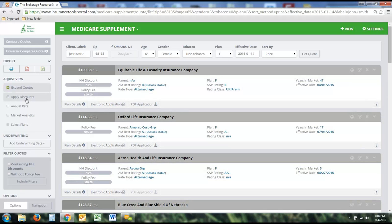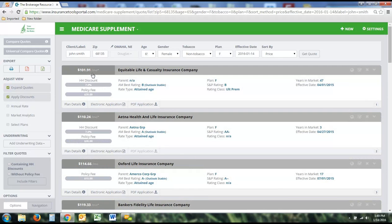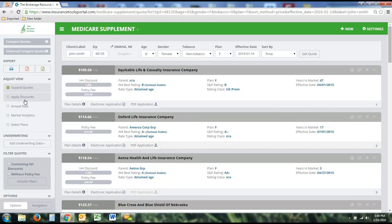The second option is the Apply Discounts button, which is associated with the household discount. If you want to apply that 7% to the rate, simply click Apply Discounts — the rate changes and a star appears next to it. The ranking of the products will also change based on that discount being applied. The third option is the Annual Rate toggle — if you'd rather see the annual rate versus the monthly rate, you can choose to see it that way.